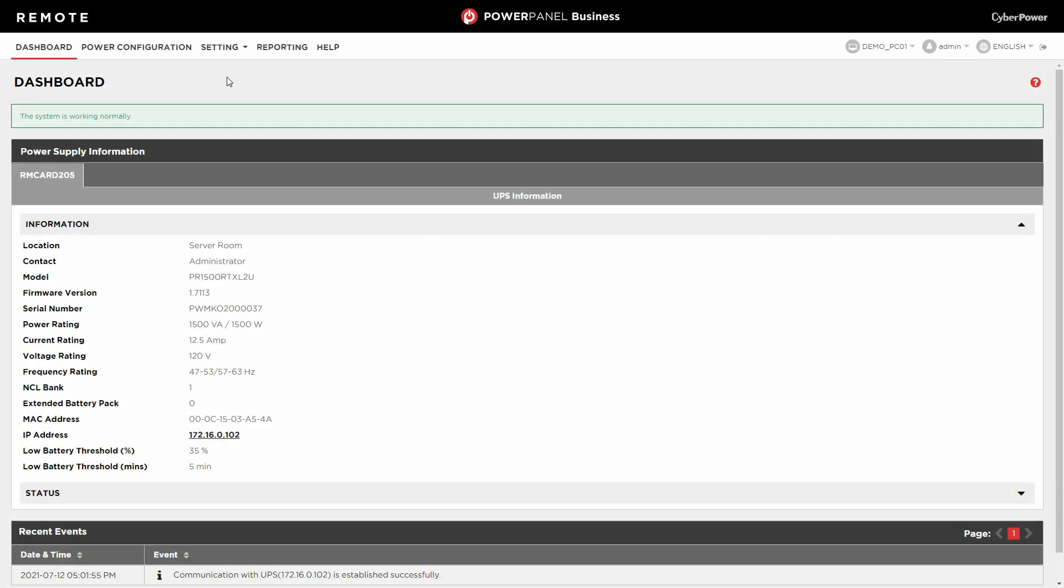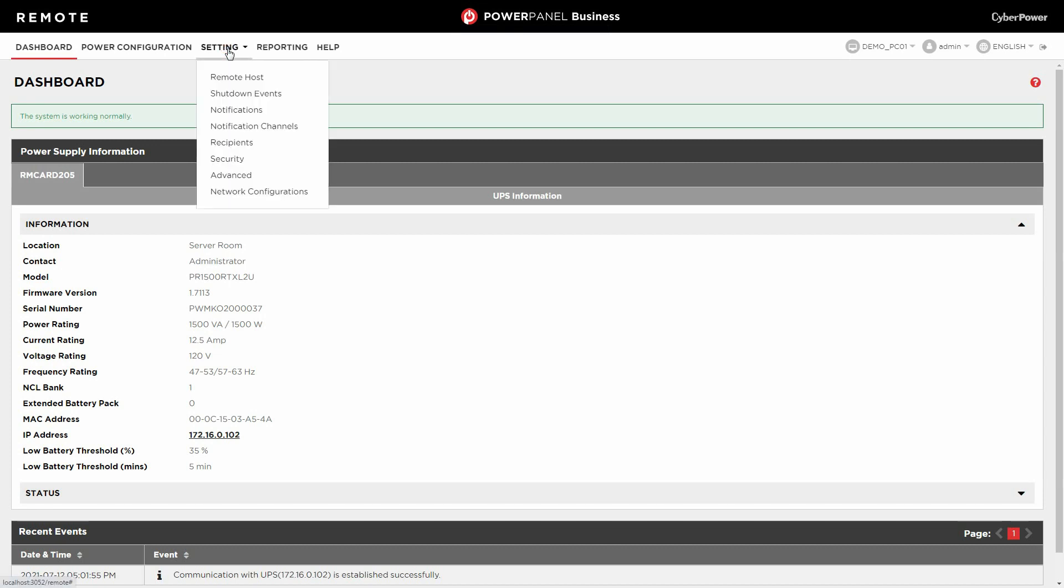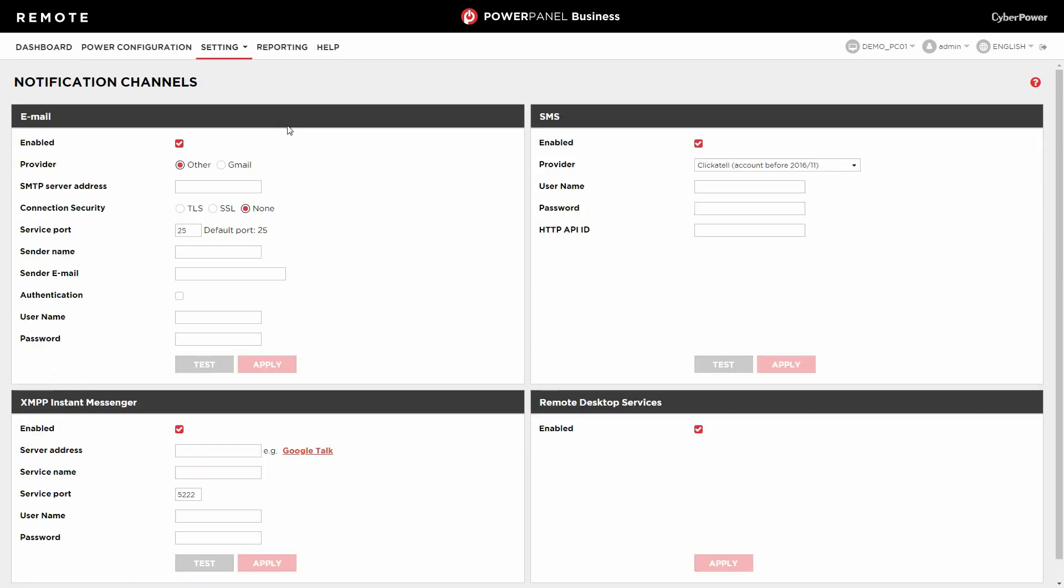First, log into PowerPanel Business. Then select setting and click notification channels for setting the email sender account.